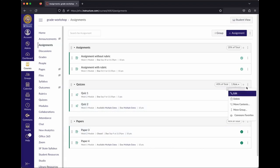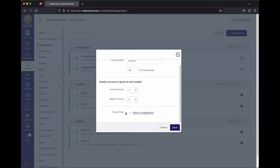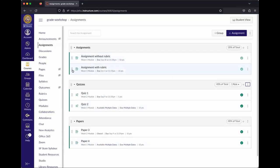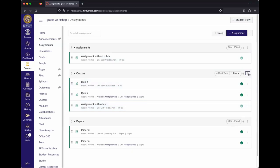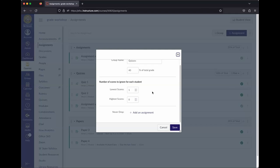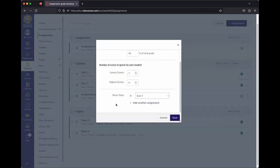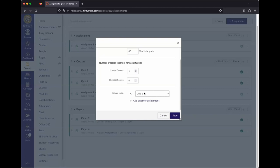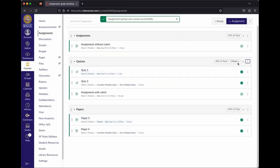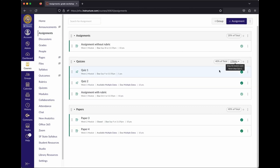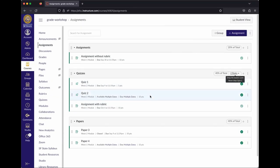You can also use a feature called Never Drop alongside Drop the Lowest. If you're dropping the lowest but one particular assignment is critical and should never be dropped, you can add a Never Drop rule for that specific item. So if you drop the lowest but never drop Quiz One, only the remaining quizzes are in contention for being dropped.